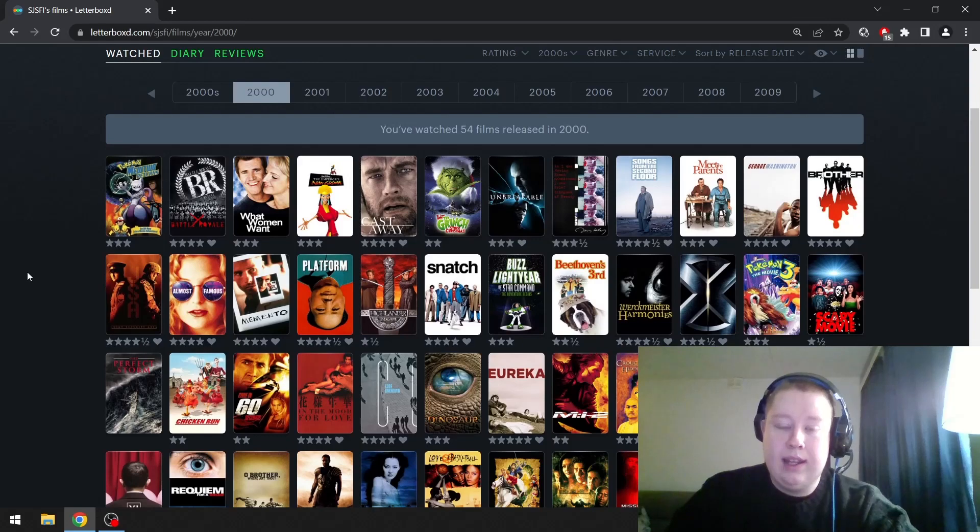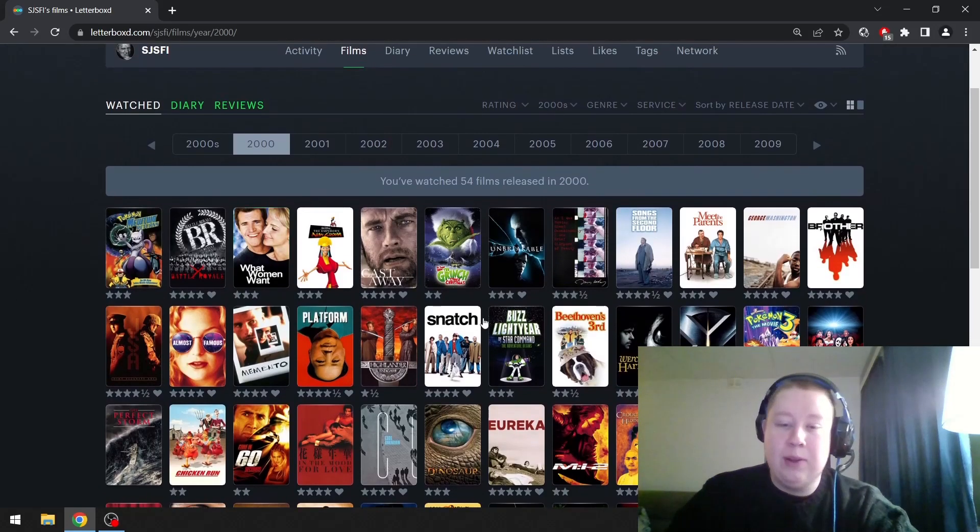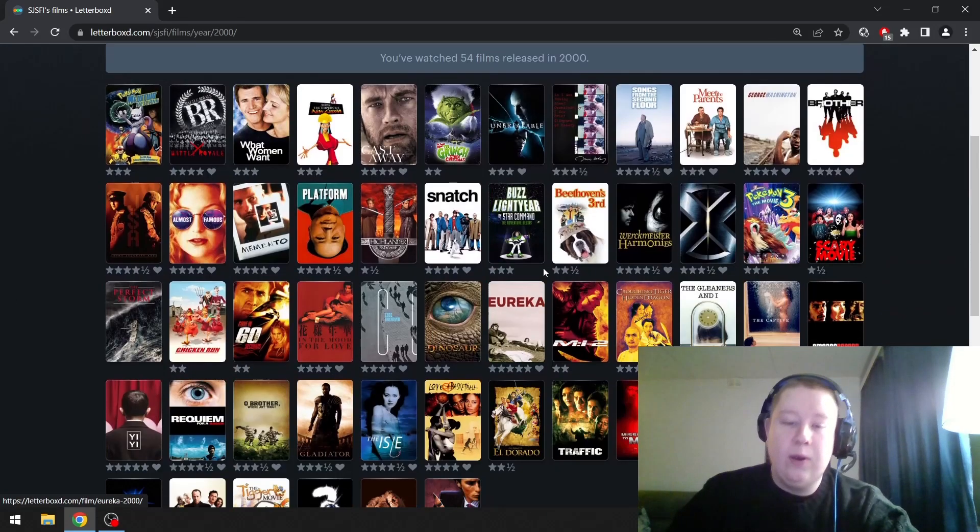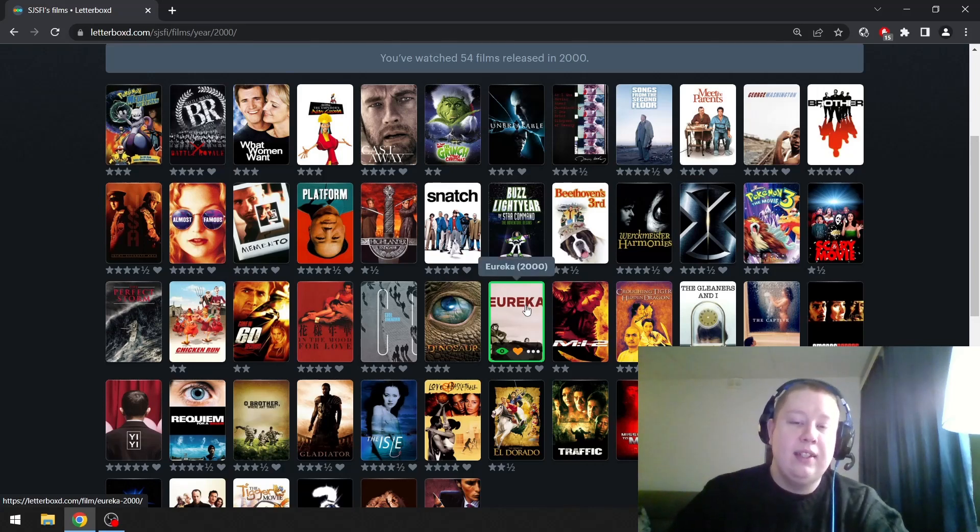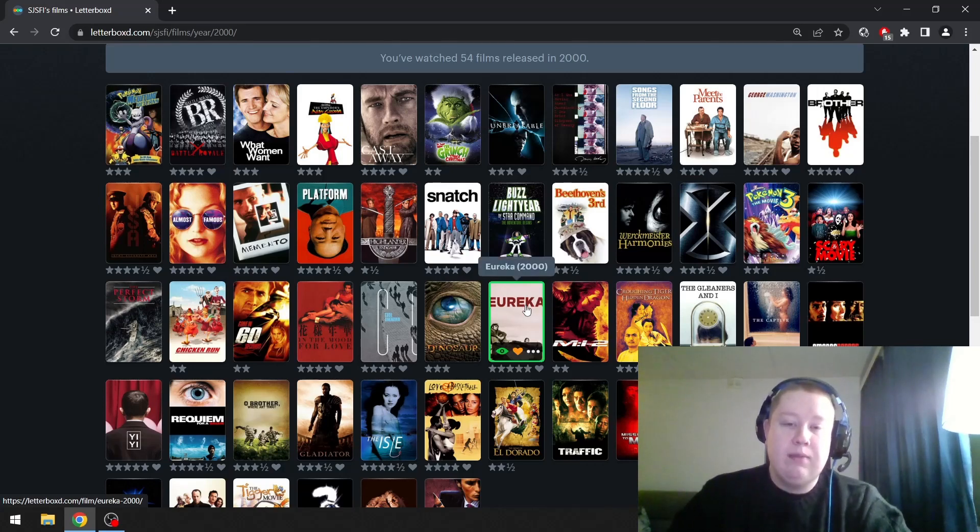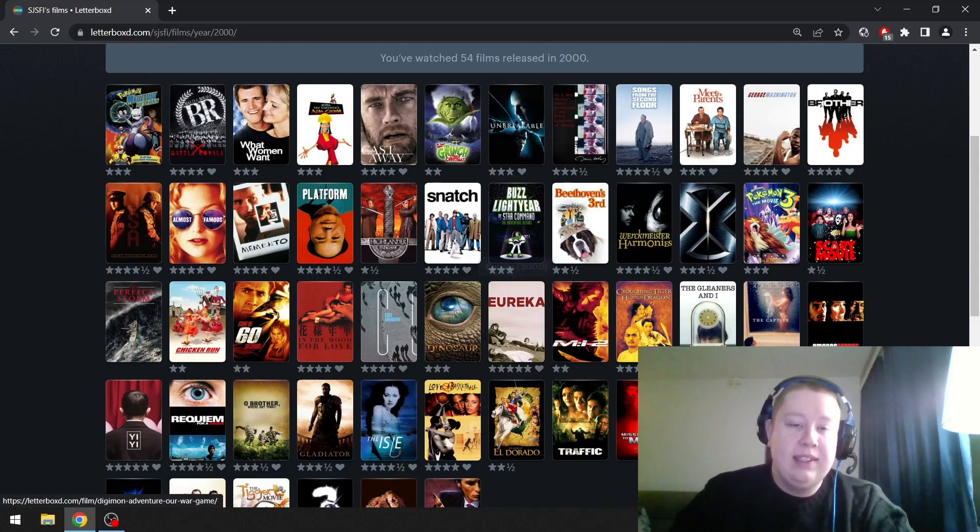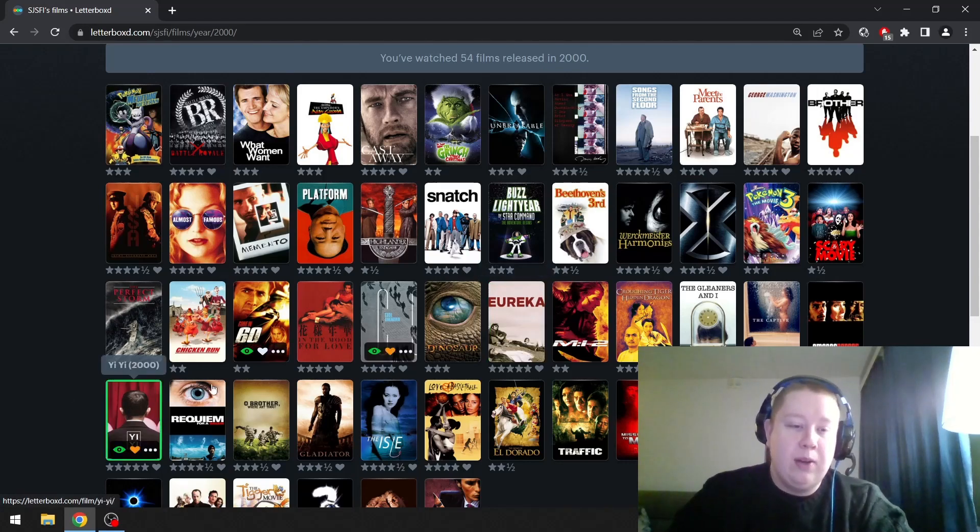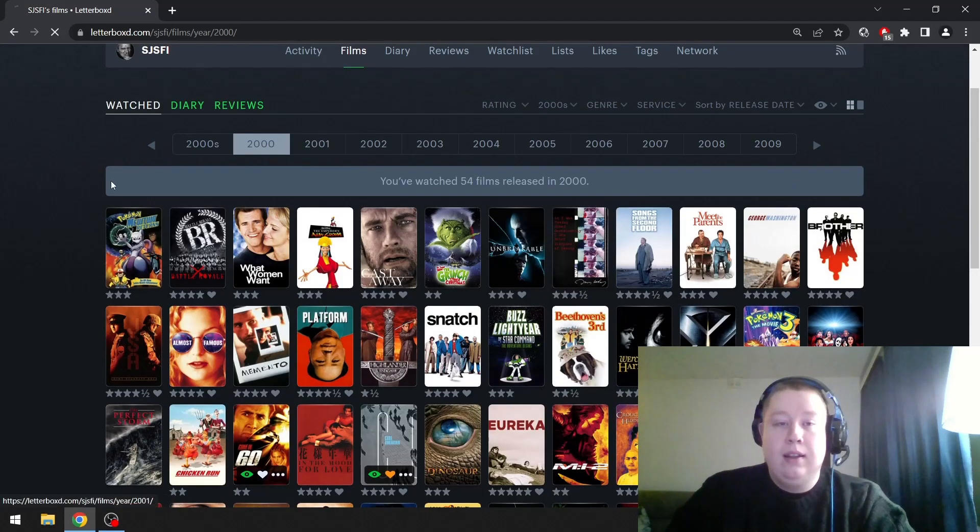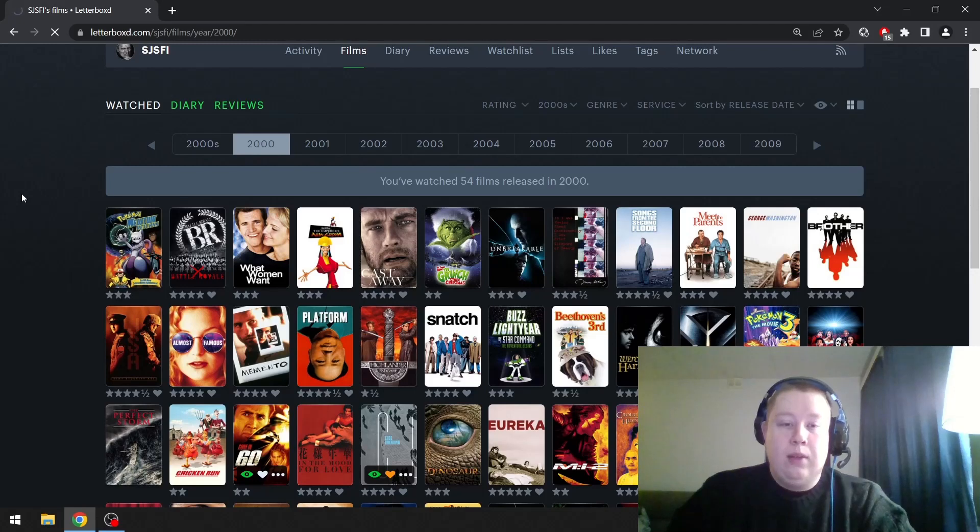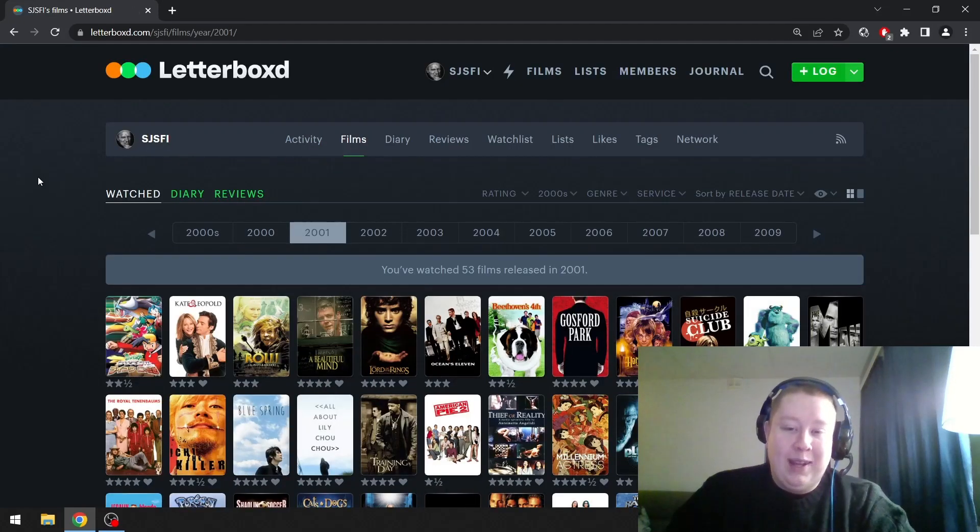The runner-ups would be American Psycho and JSA. This wasn't the best year of cinema history either, but there are some good films there. Oh, I forgot to mention Eureka, by the way. This is another masterpiece. Love this film and definitely want to give it a shout out, but I'm still going to go with Yi Yi. 2001, I already know what I'm going to pick here. You probably know it as well.